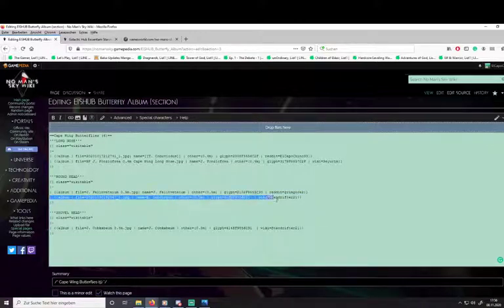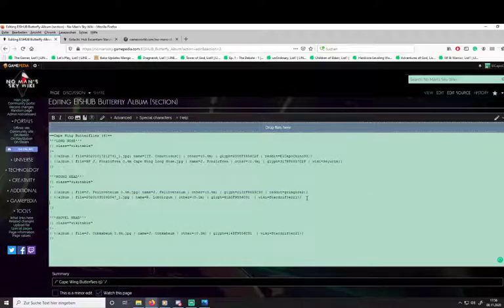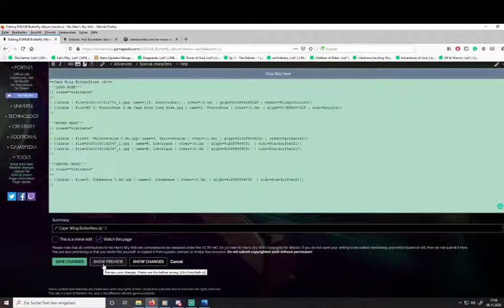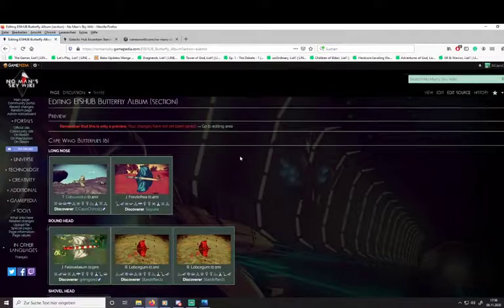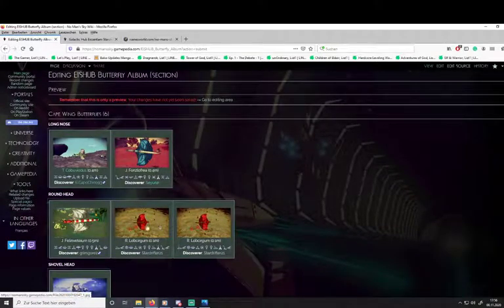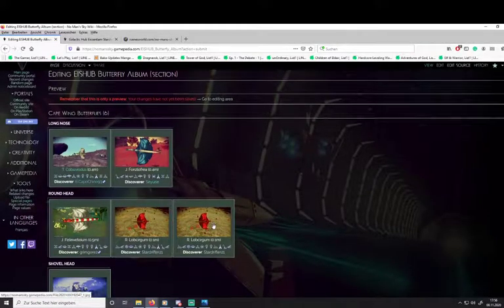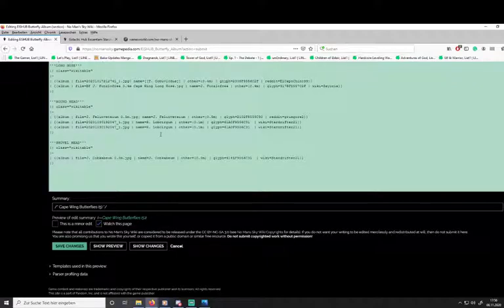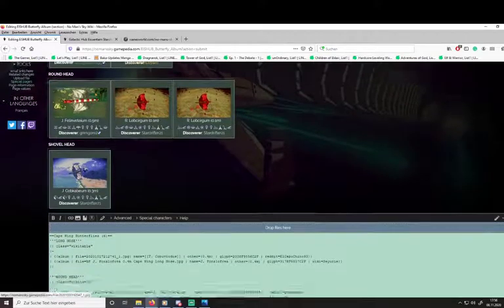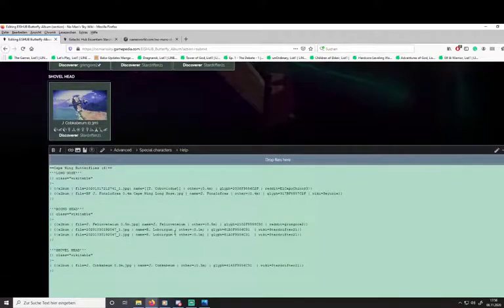So we copy that line and paste it down here as well. Just so we know what we did here — if we hit Show Preview, it will now show two times the same entry, since we have two times the same line of code. That basically means we can now edit the line we just pasted to match what we have found.